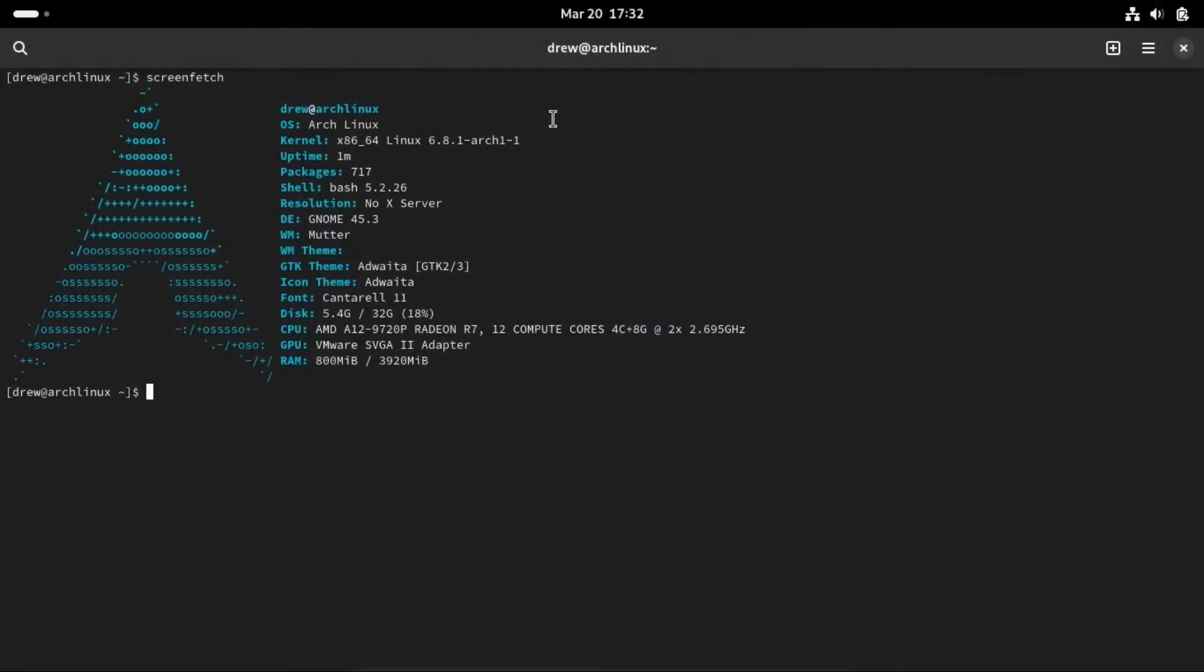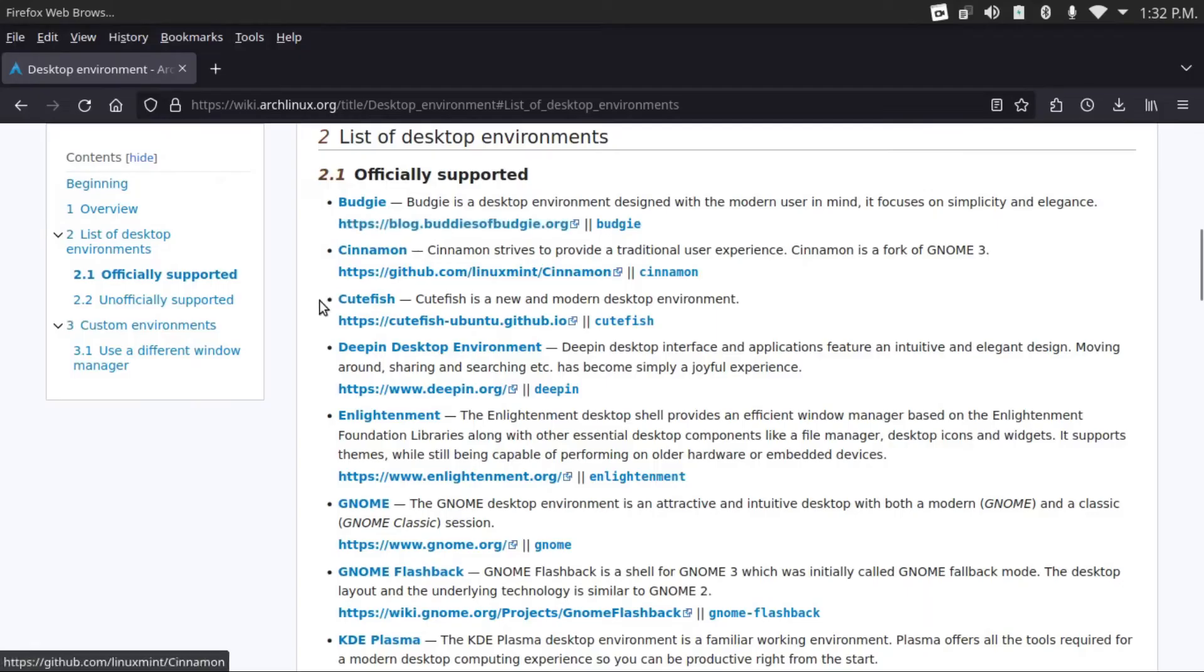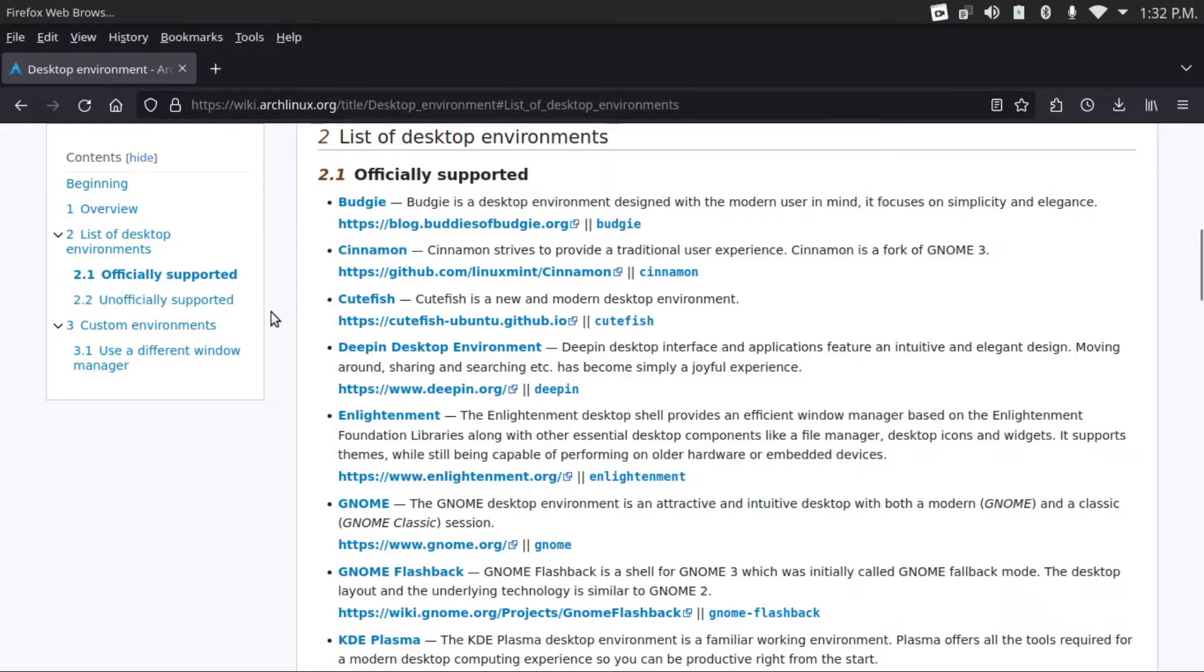So now Arch Linux doesn't really have an easy desktop environment installation menu, like you get with Debian, but rather it uses something called package groups. To make this as painless as possible, simply head over to this page, which I'll have linked in the description, which has a bunch of desktop environments listed, both officially supported and unofficially supported.